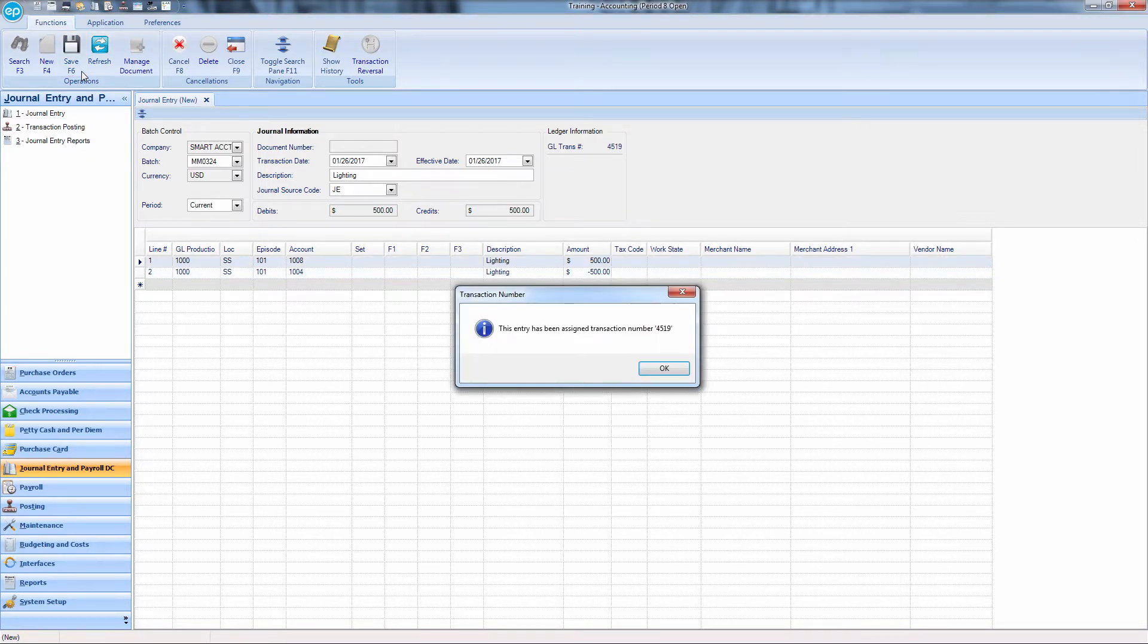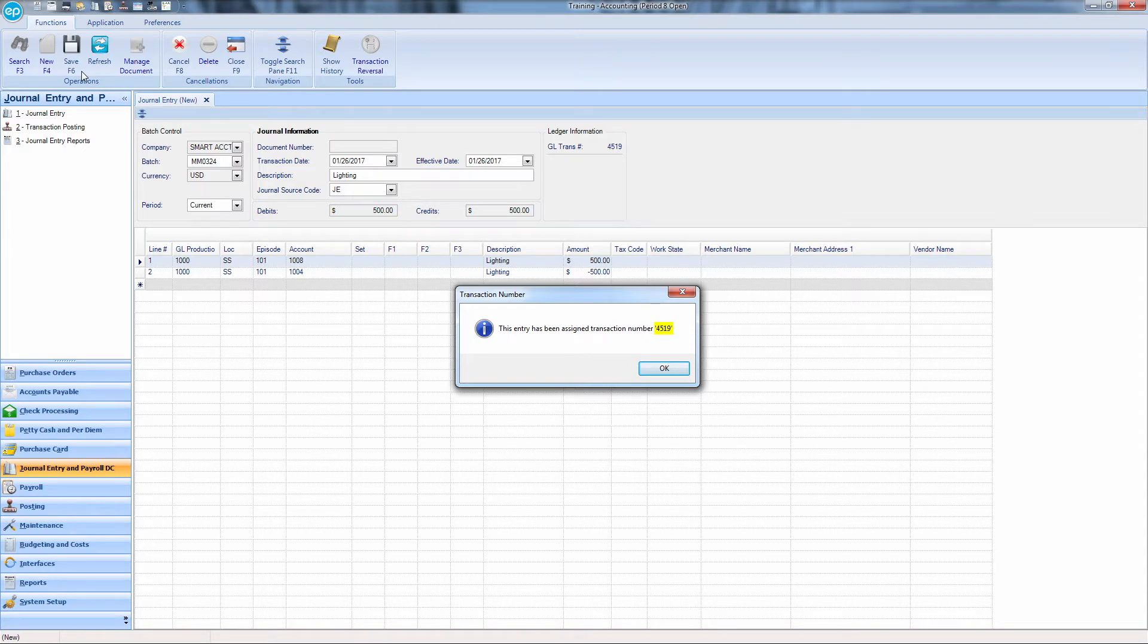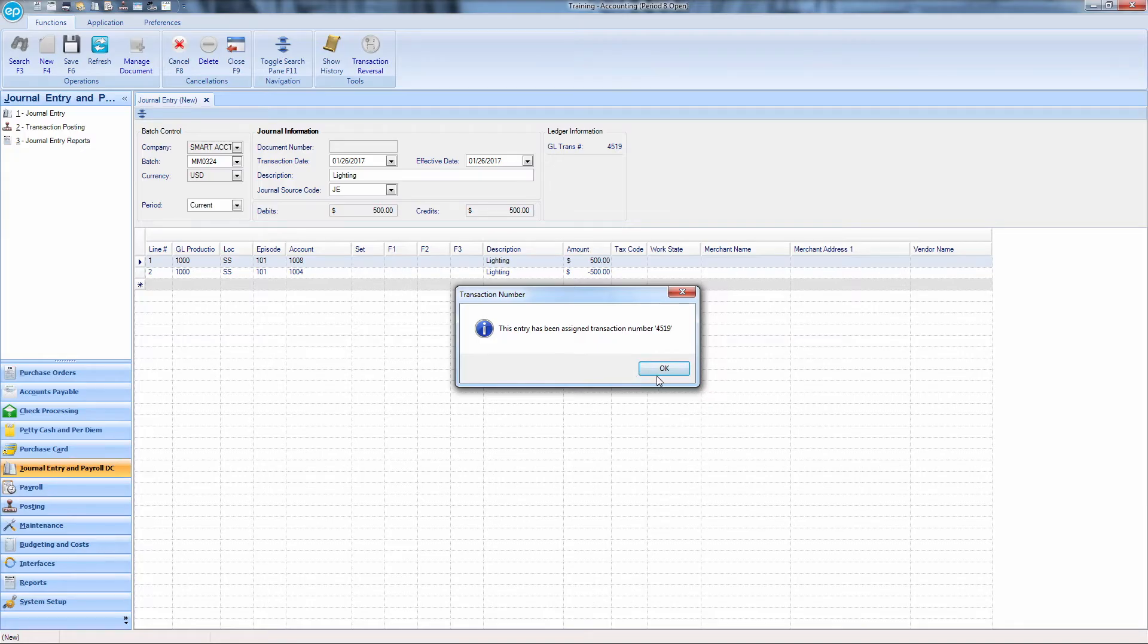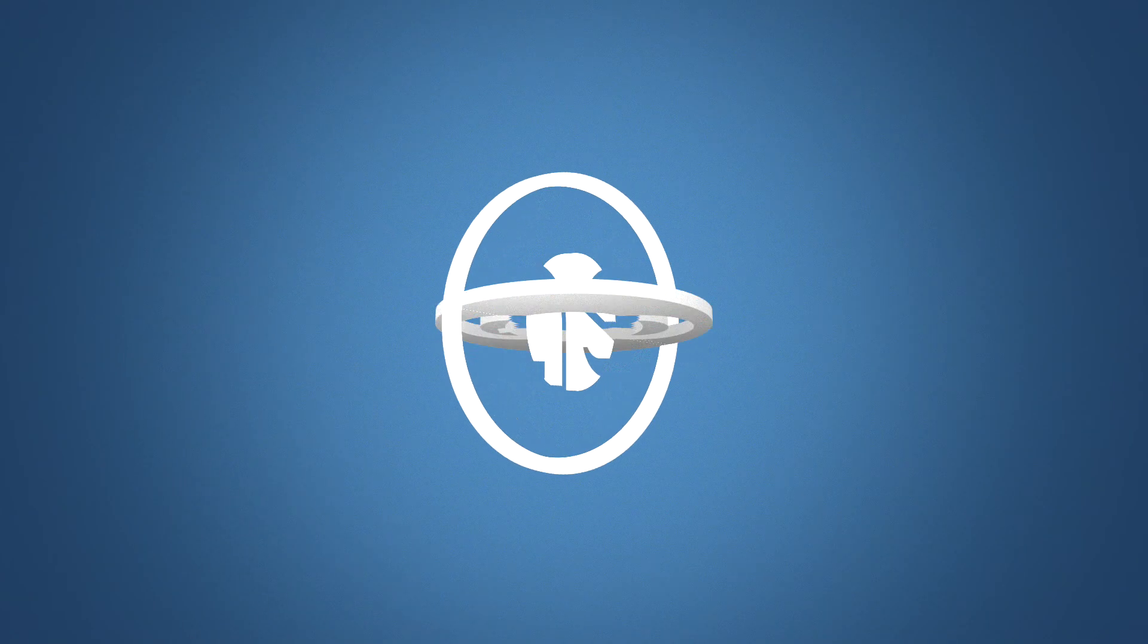A pop-up window will display with your new transaction number. Now you can audit and post the transaction once ready. And that's performing a journal entry in Smart Accounting. Thanks for watching!